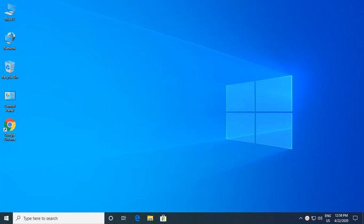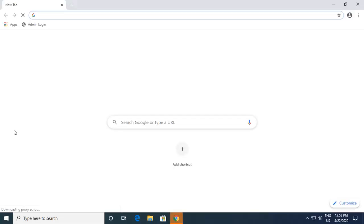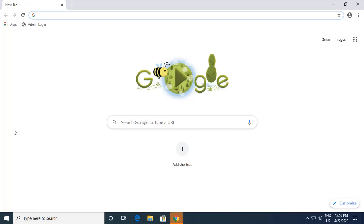To create a Google account, initially what is required is you need a web browser. A web browser can be Google Chrome, Mozilla Firefox, Apple Safari, Microsoft Edge, or any other web browser. I'll be using Google Chrome, so I'll just click on the Google Chrome icon here.